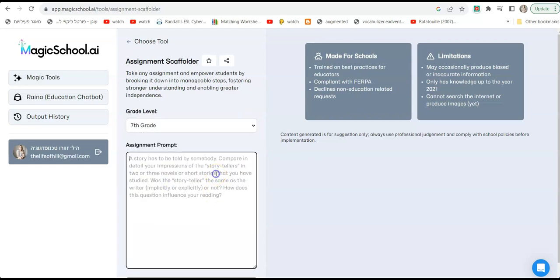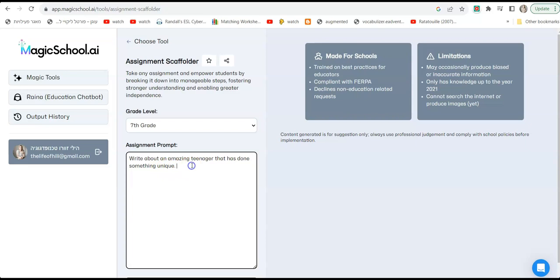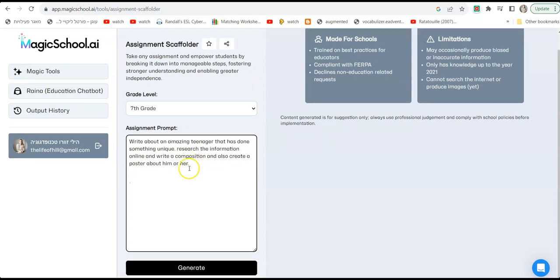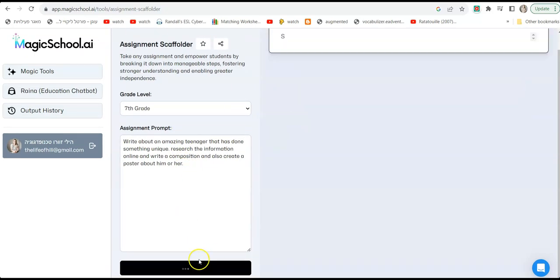And now here I'm going to say perhaps something we usually do in grade seven: write about an amazing teenager that has done something unique. And we can say research the information online and write a composition and also create a poster about him or her. All right, let's see what it says. Generate, I'm going to hit generate.